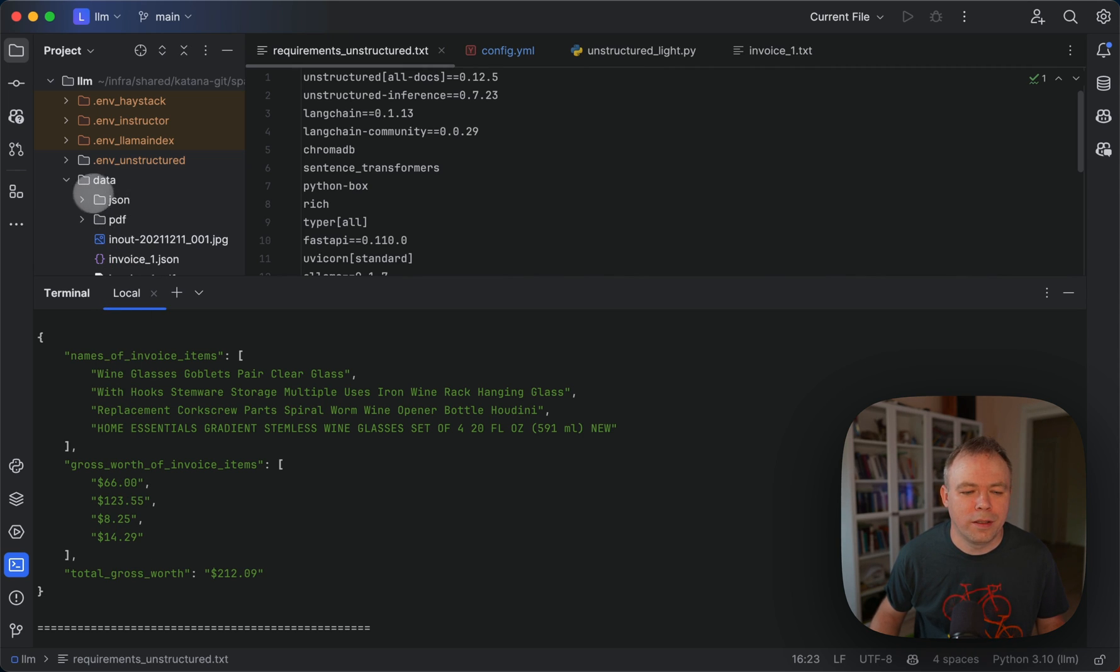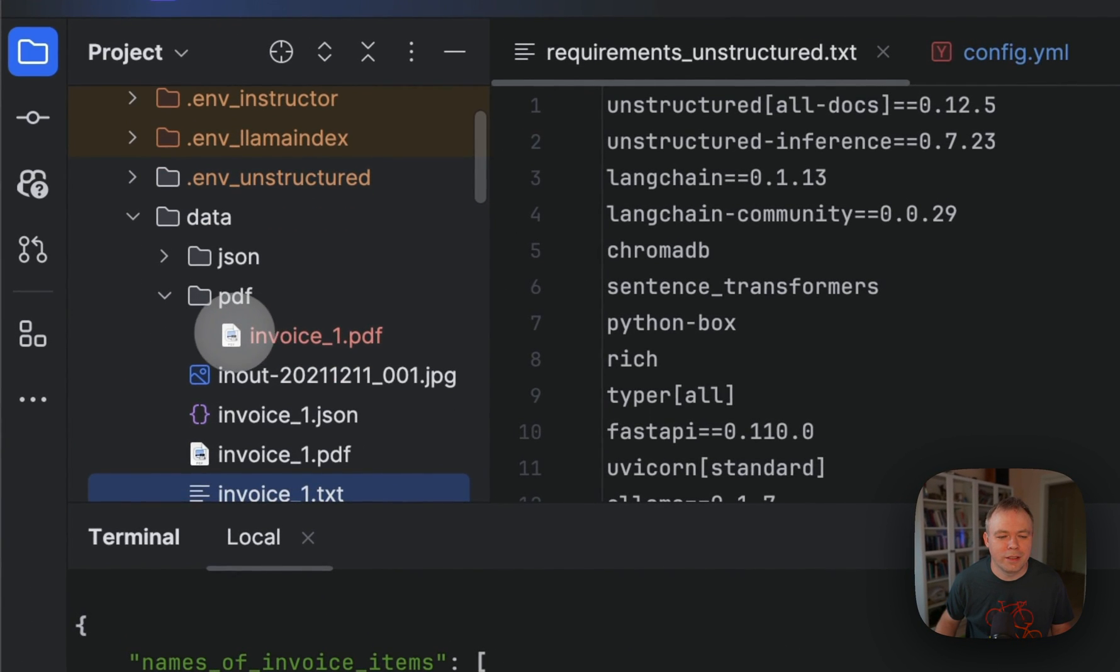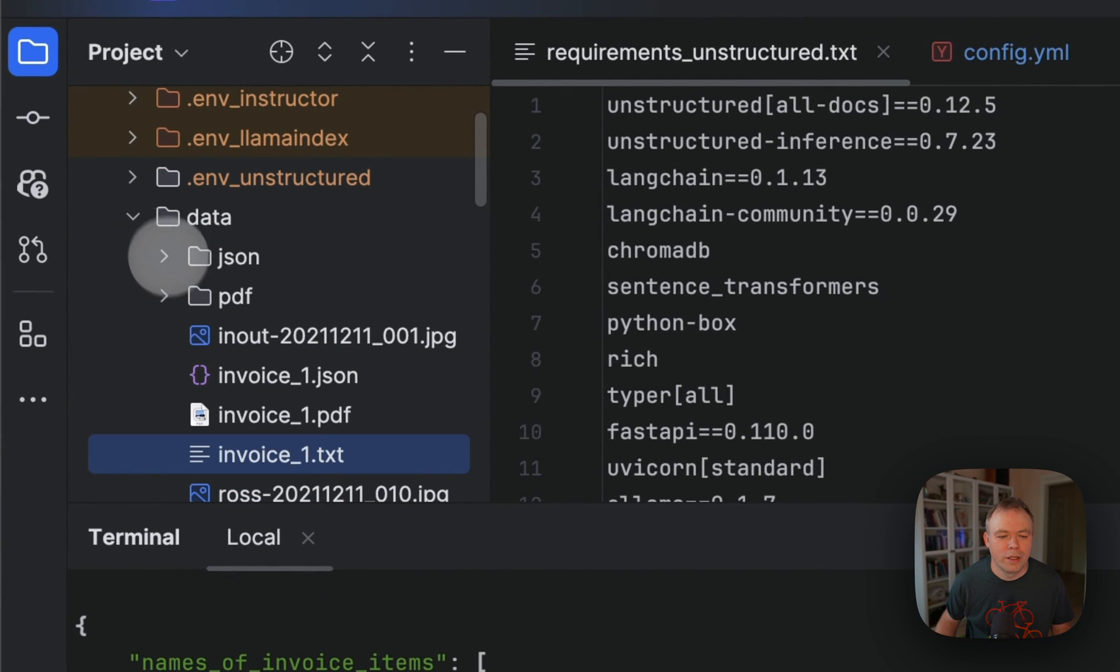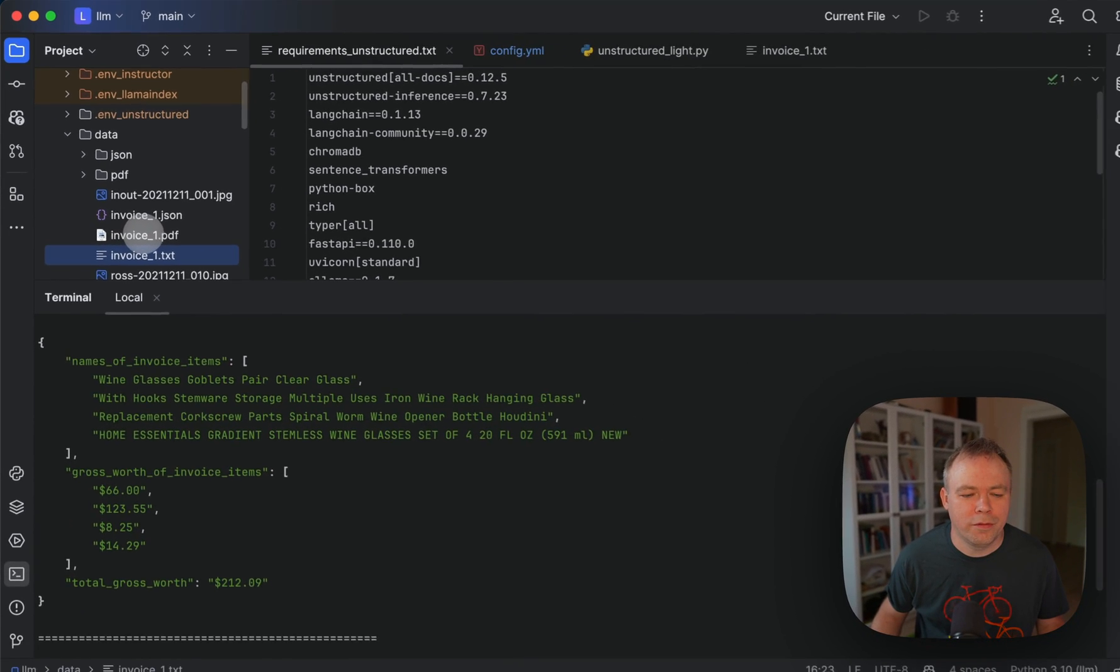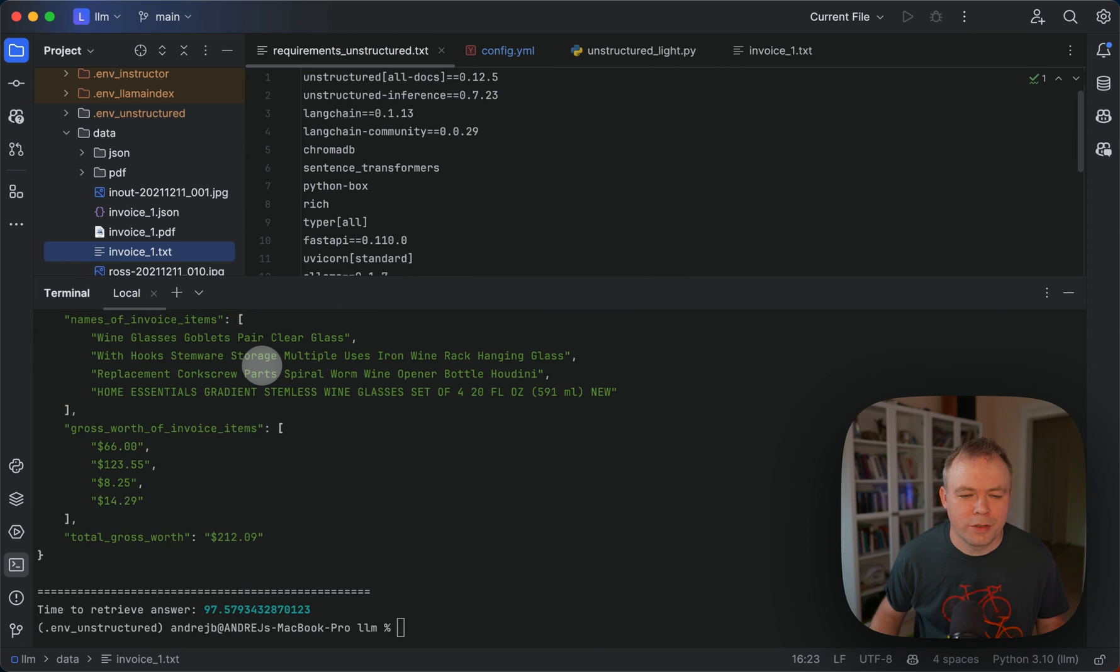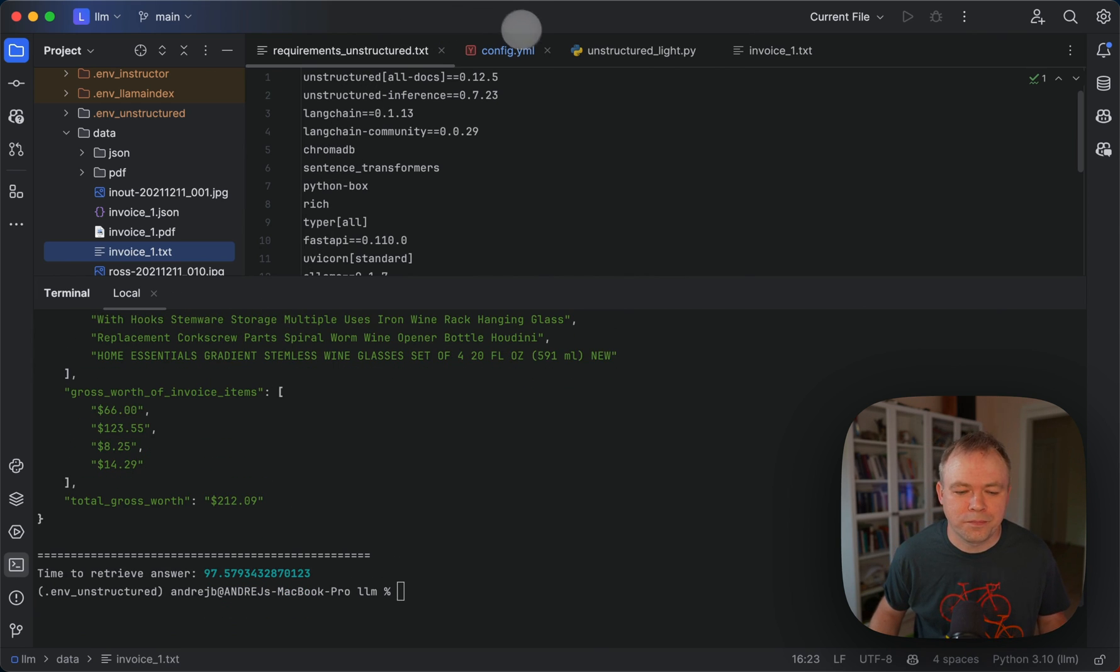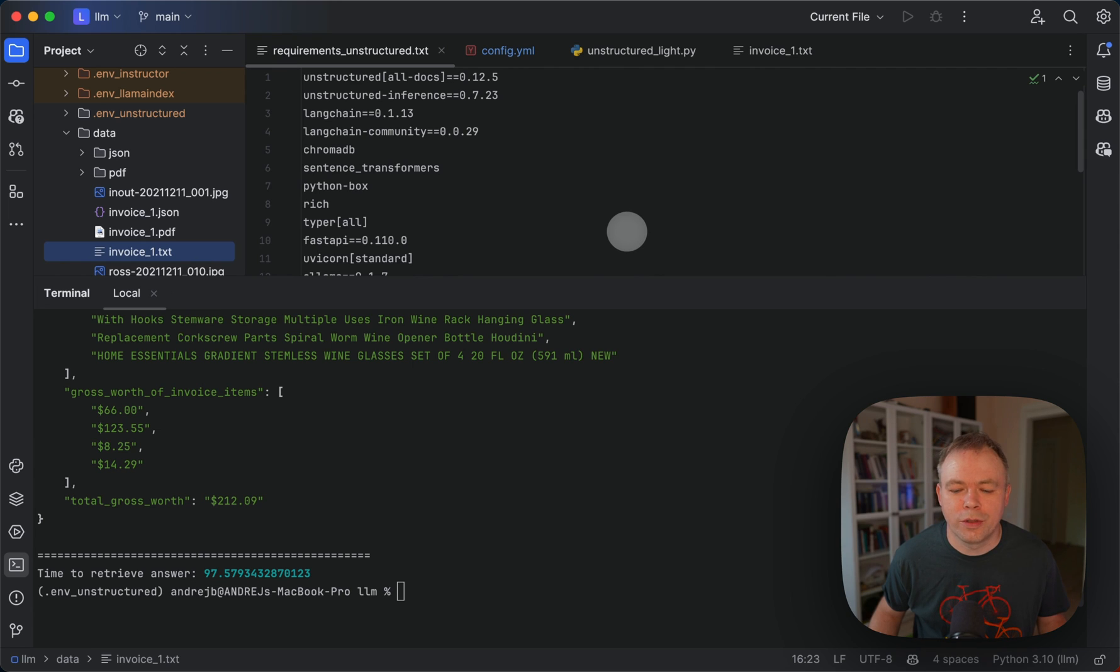Sample PDF, you can view it inside the source code. Inside the Sparrow, it's this one, invoice one PDF. Okay, so this is how it works, the example. And now let's look into the code.